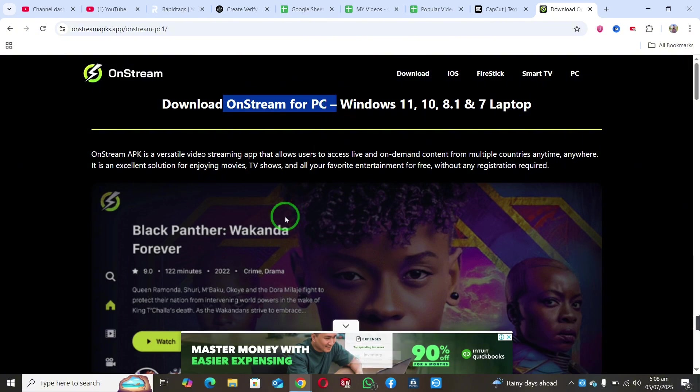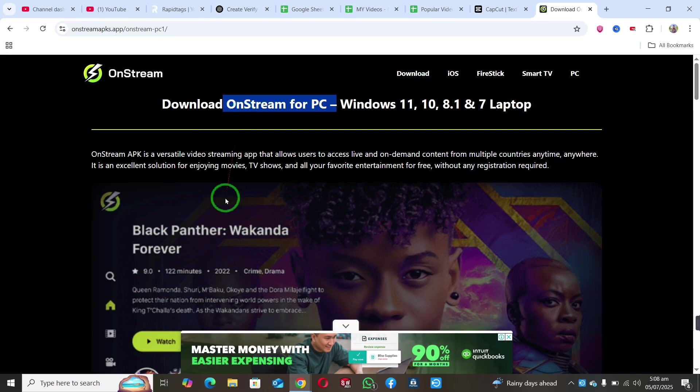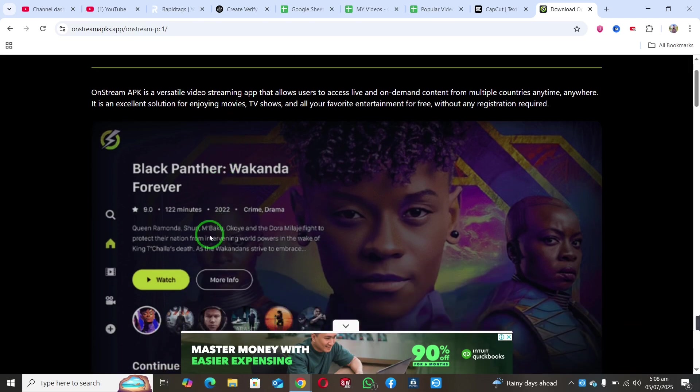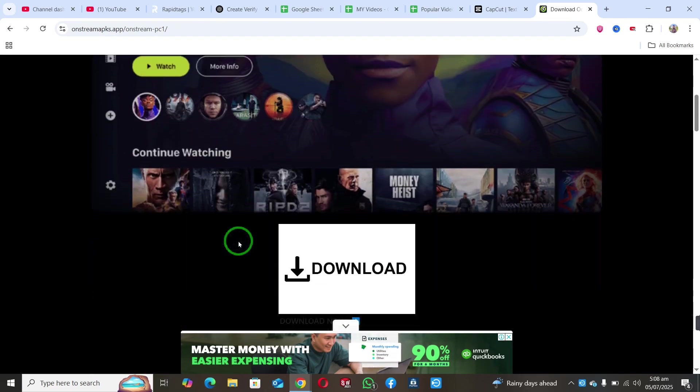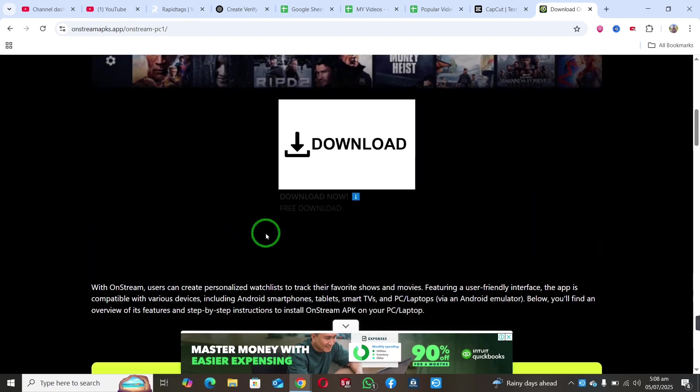If you have a PC or laptop and want to download and install OnStream, you'll need to follow these steps.